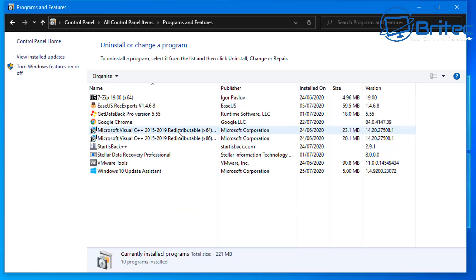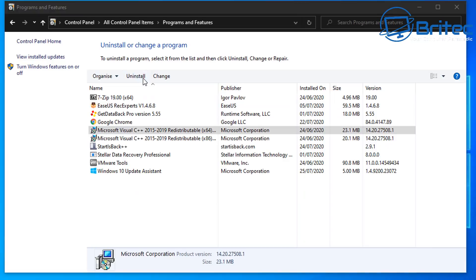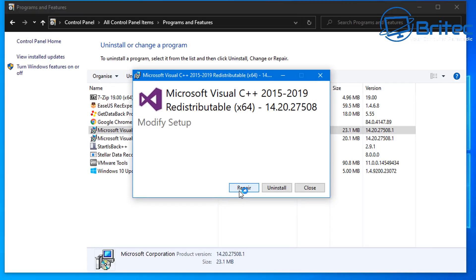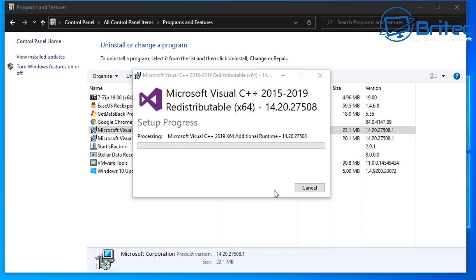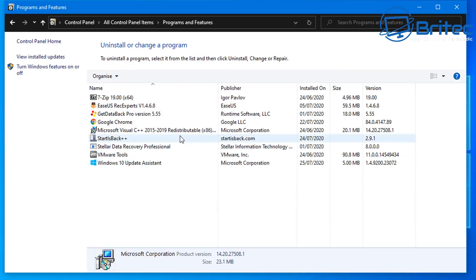You can see I've got a couple installed here. If you have them installed — specifically the 2015 versions — you can click on these and repair them. If you've got an issue, what I'd advise you to do is just uninstall them and reinstall them.